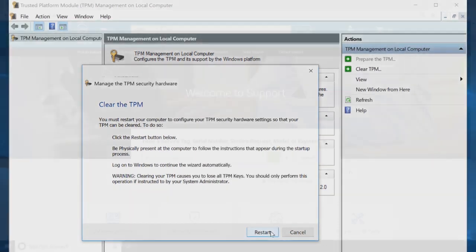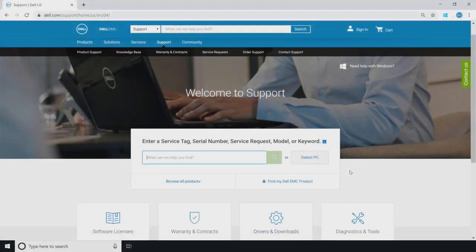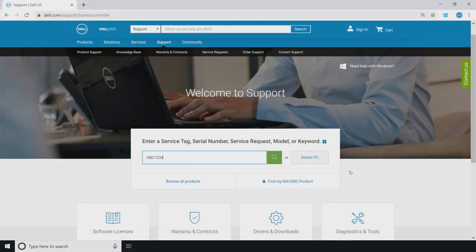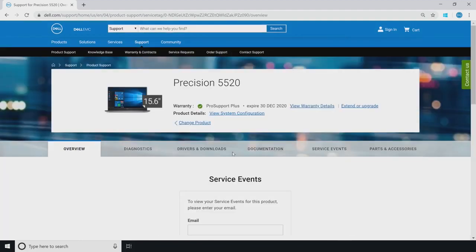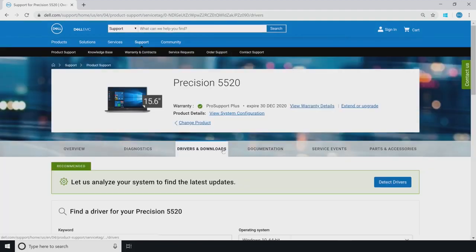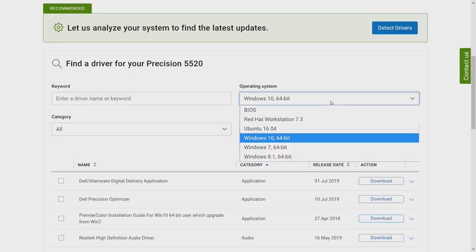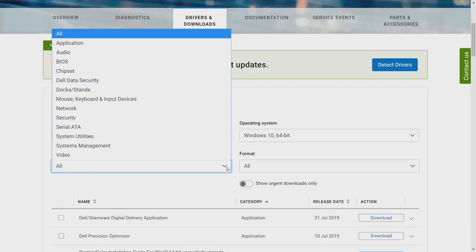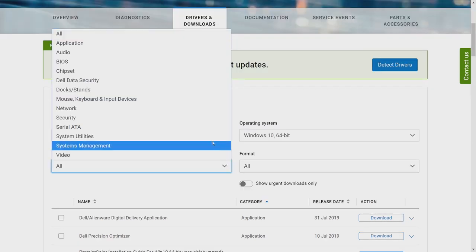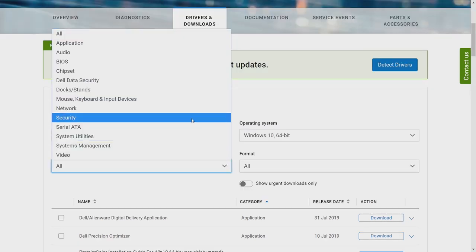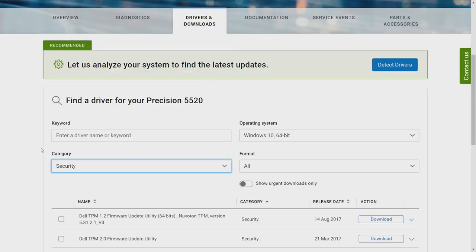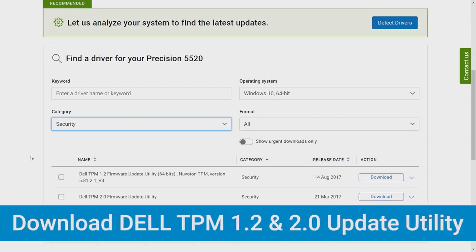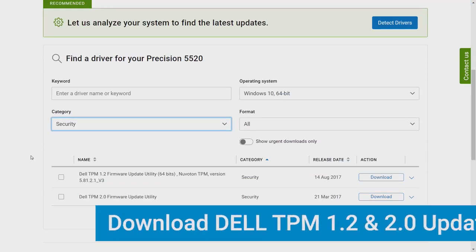Once you've done all that, go to dell.com/support, enter the service tag or use DetectPC and select Drivers and Downloads. Choose the correct operating system and then select the Security category from the available driver menu. Look for the Dell TPM 2.0 firmware update utility or the Dell TPM 1.2 update utility in the menu.